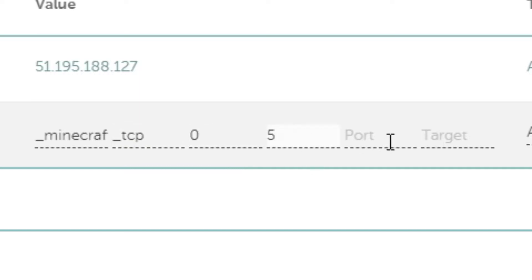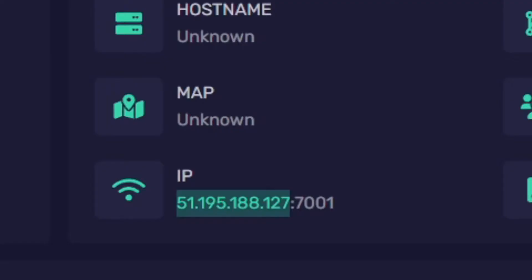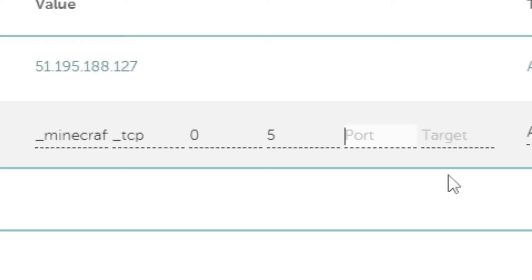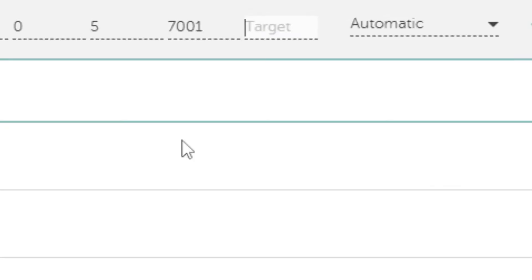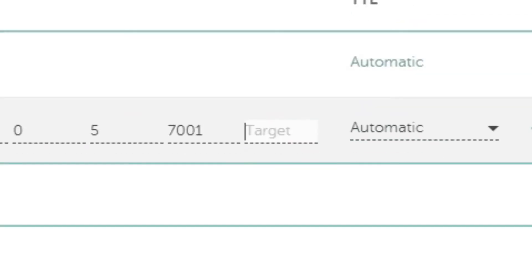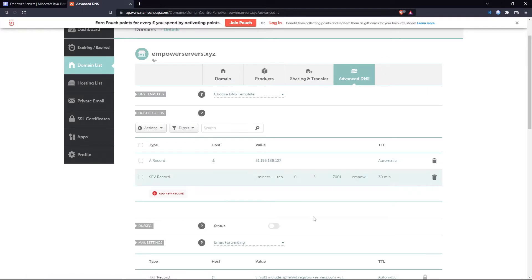So in this case I'm going to head back to empowerservers.com and here is my port 7001. I'm going to type this into the record and the target is my domain. So empowerservers.xyz. Press save and that's it done.